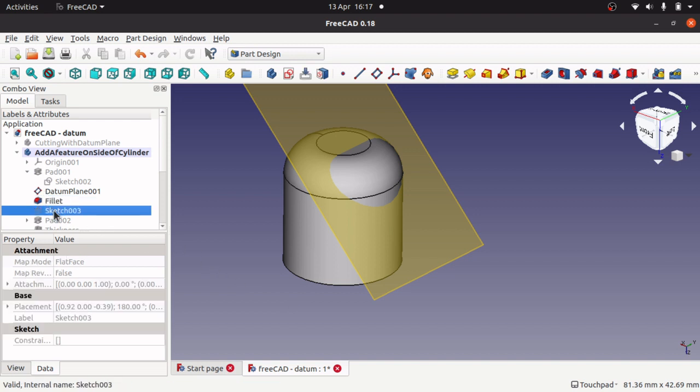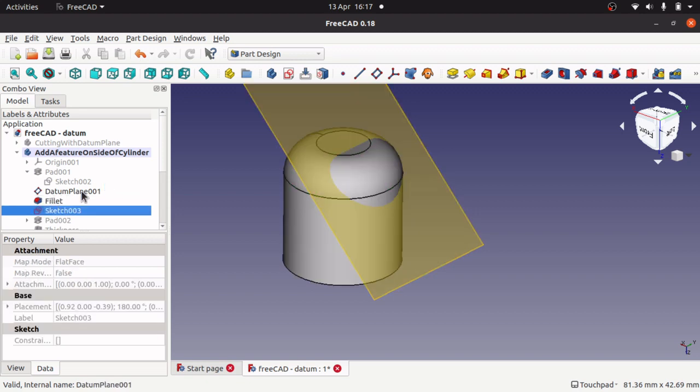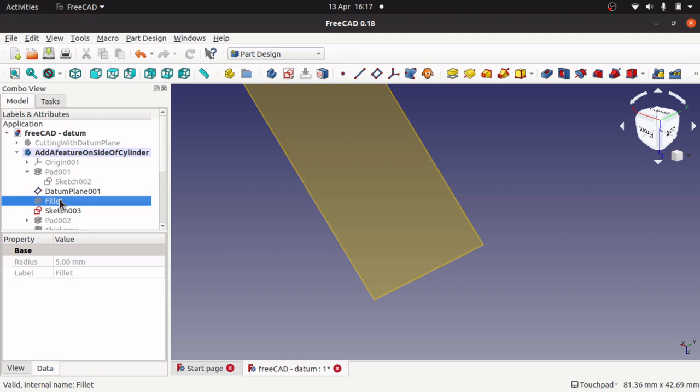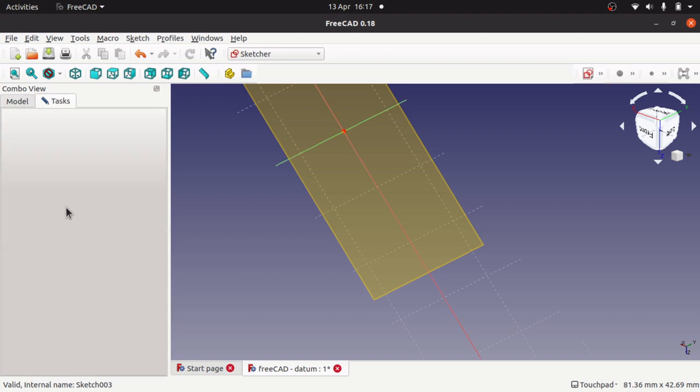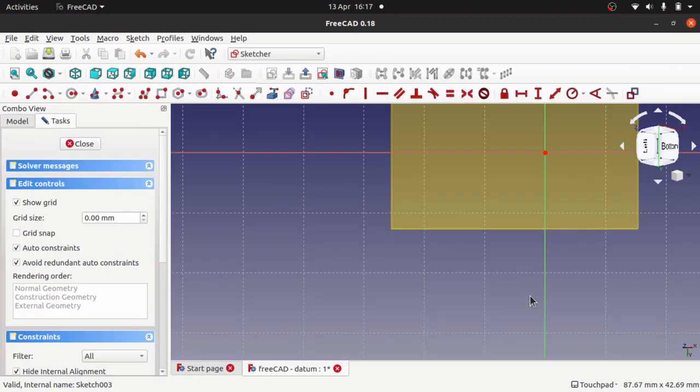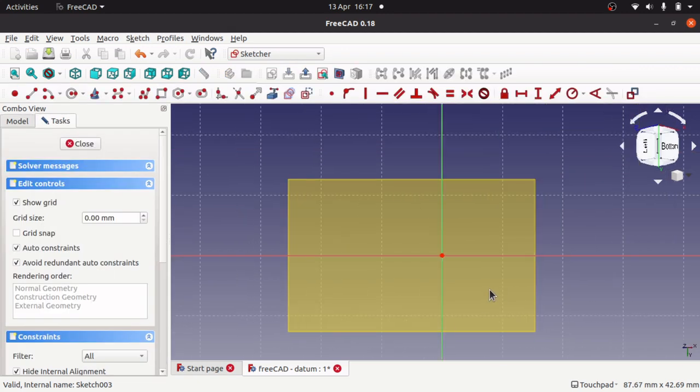So then I drew a sketch. So that datum plane sitting there, that sketch. Let me double click on that to see what that sketch shows. That sketch must be in the pad. There it is. So there's a sketch, it's part of that pad.